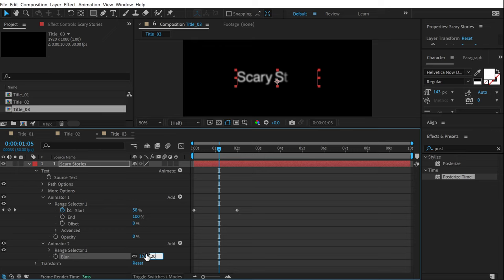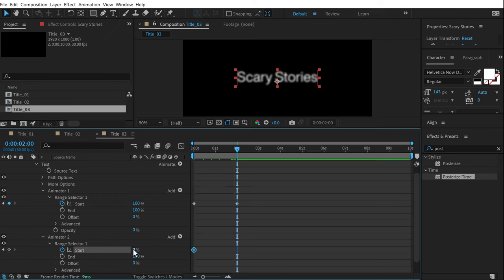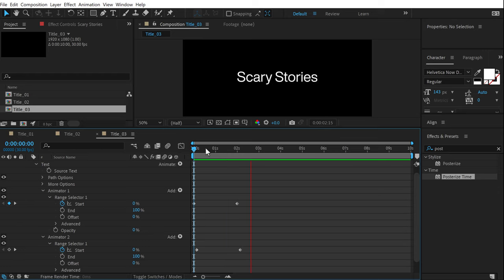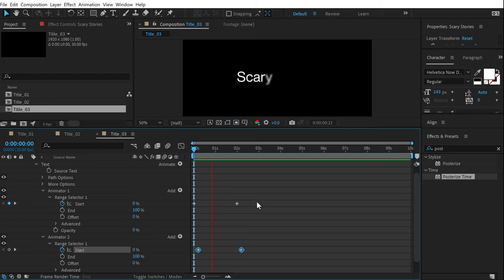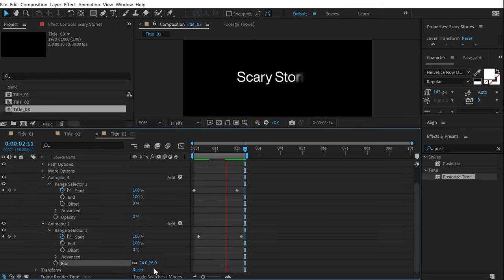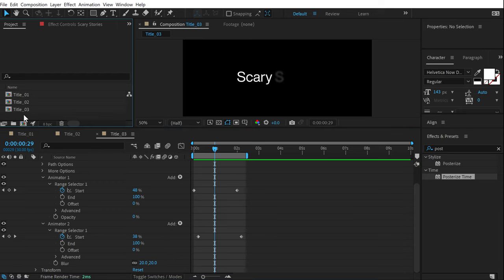Set the blur amount to around 20. Animate the Start property in the Range Selector — create a keyframe, go a bit forward, and set it to 100. Moving this keyframe further gives us a really nice animation where the text starts blurry and then comes into focus. You can increase or decrease the blur amount; 20 is a nice sweet spot. It's a simple effect but looks very cool when used correctly.